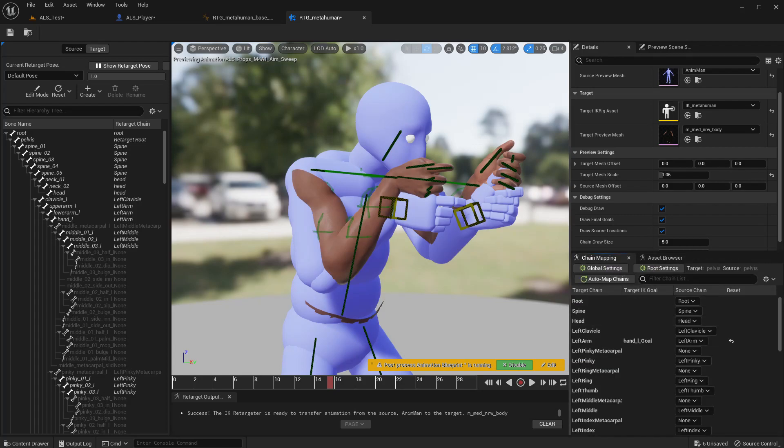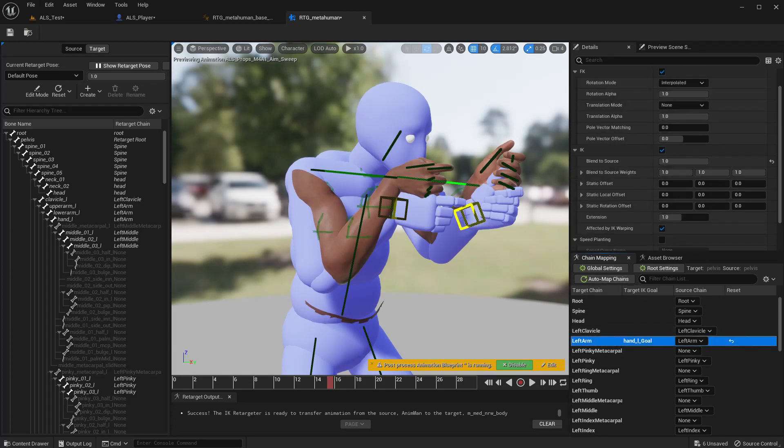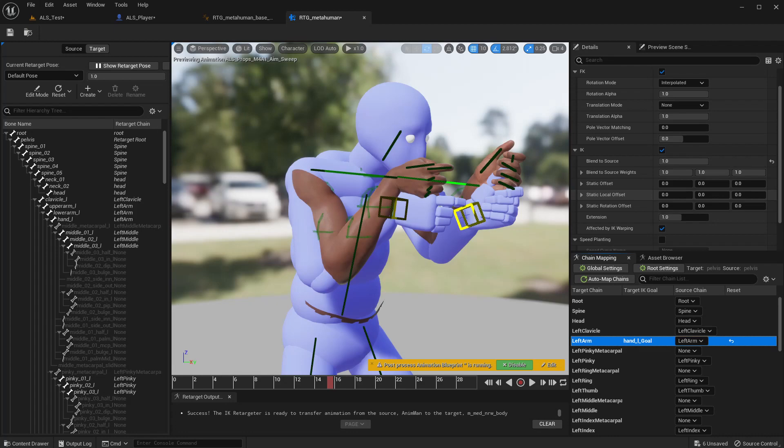Right, to fix the position now, in the chain mapping, so this hand, this is the main issue that we have, left hand and right hand. Select this left arm and here you see the static offset and static local offset. So here we can adjust the character's hand using these offsets. This is in local space, this is in local space, this is in global space.